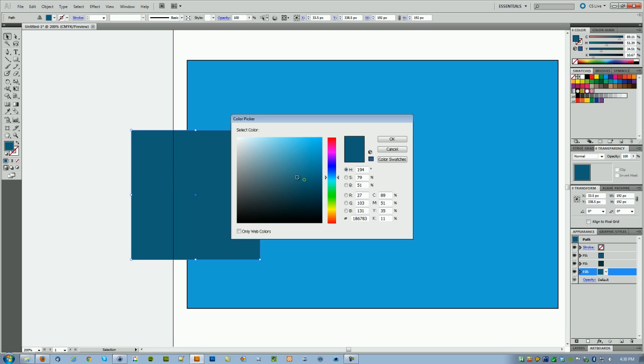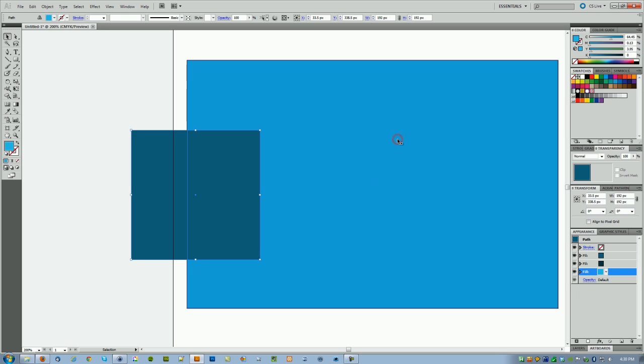Then with the object still selected and with the third fill right here chosen, you want to double click on the color picker and this time we are going to go up—and usually go pretty far up because this color needs to be lighter than the background right here. So click OK.